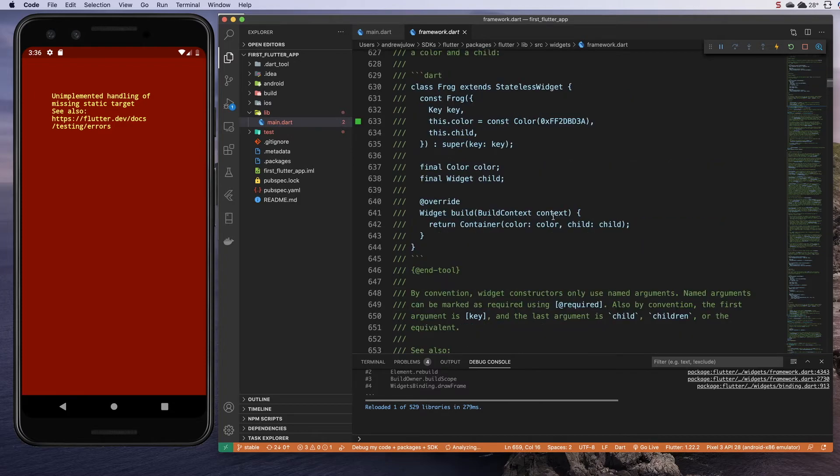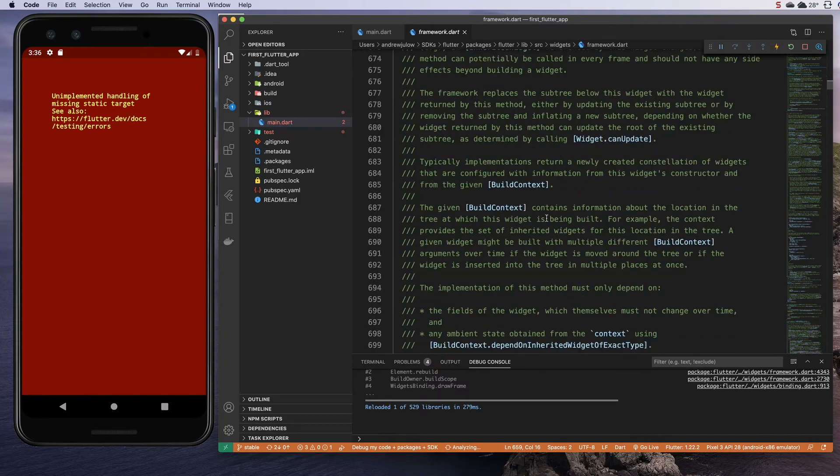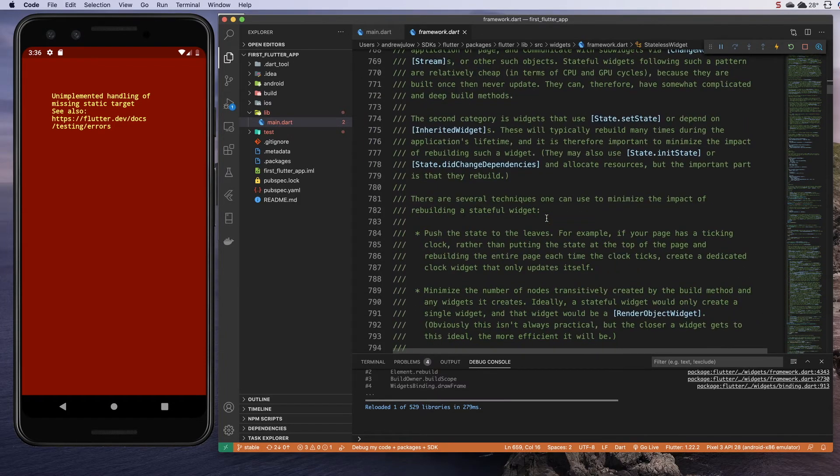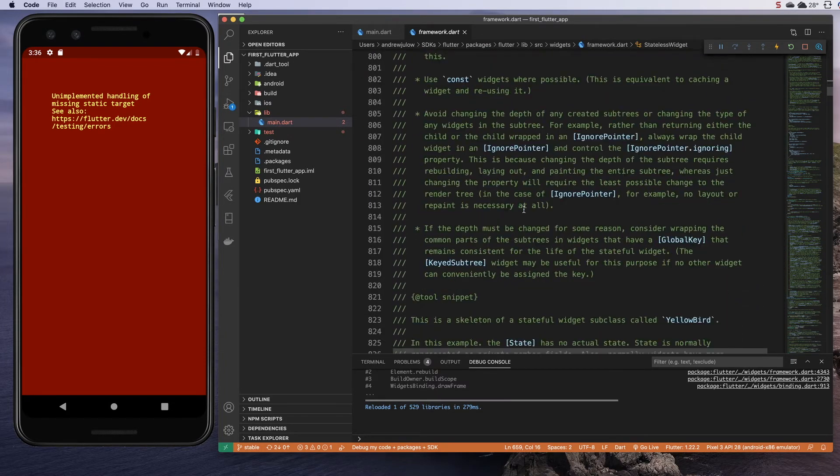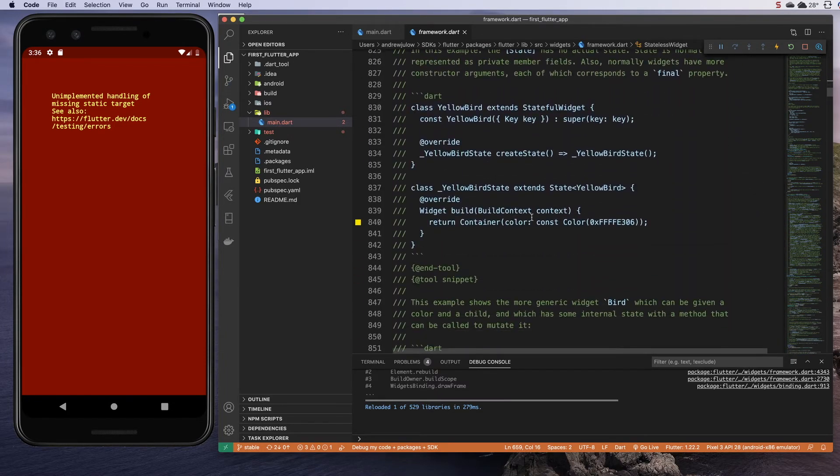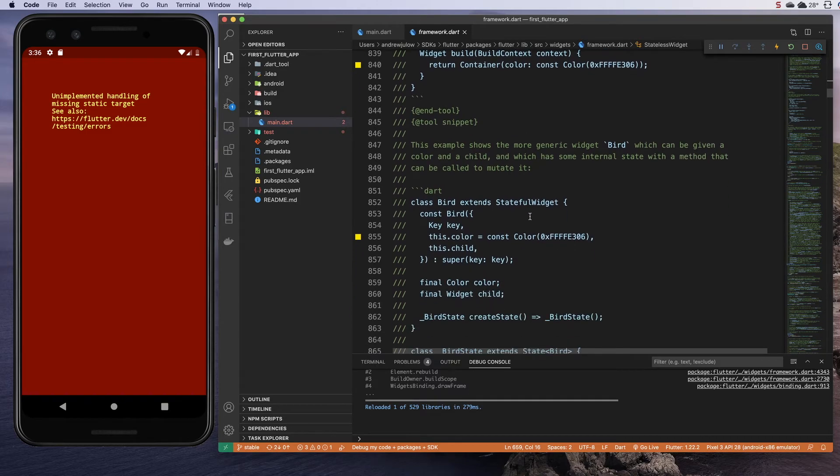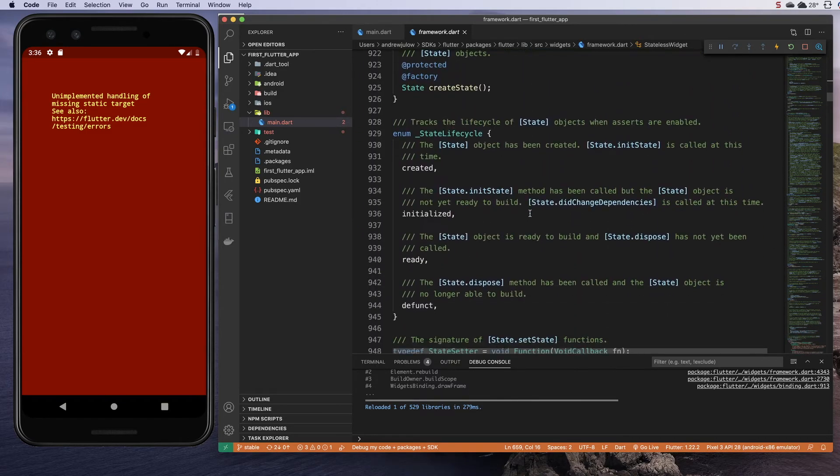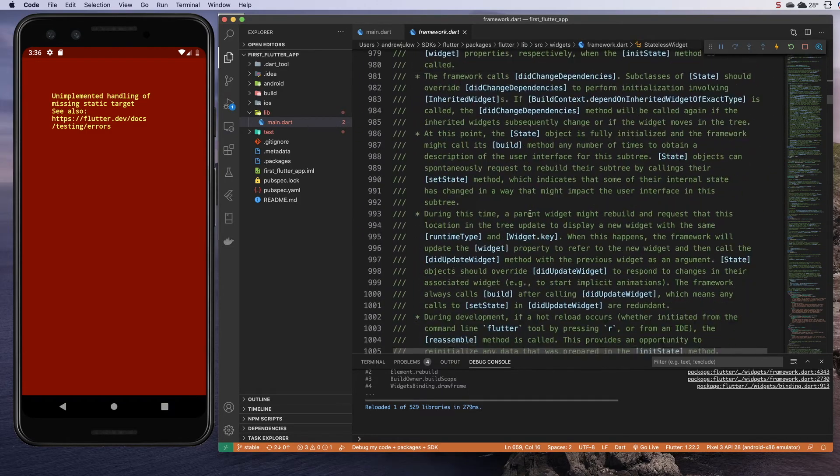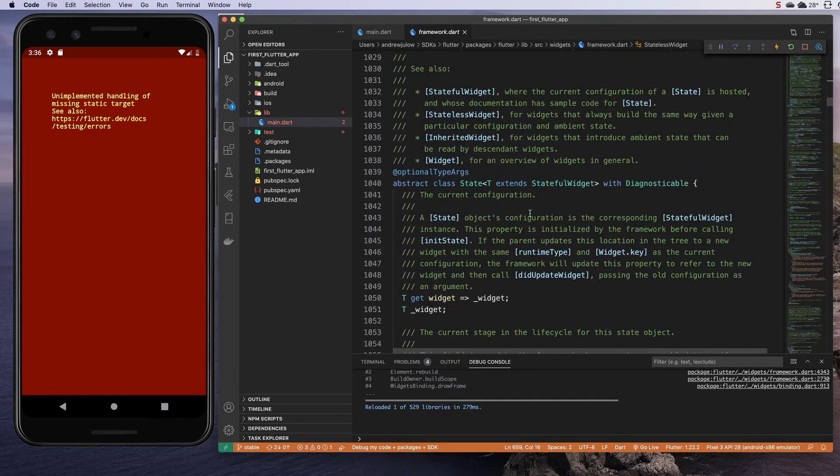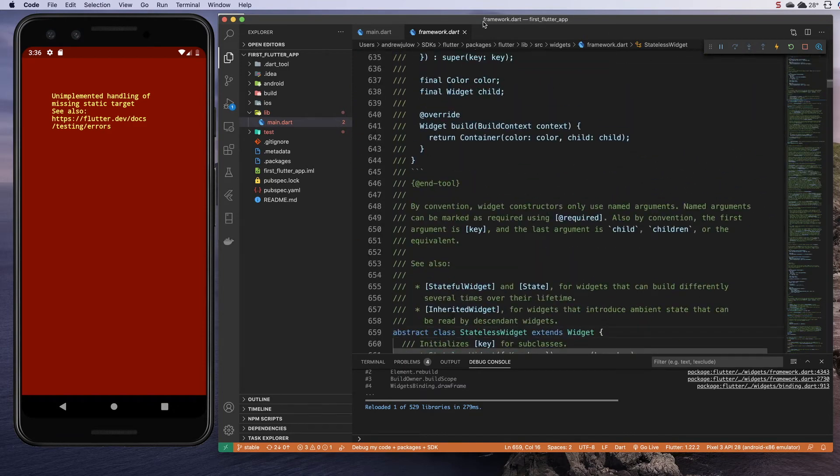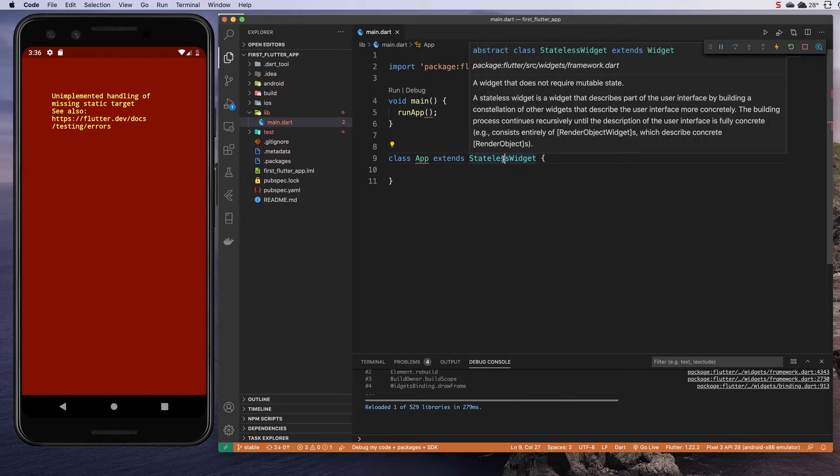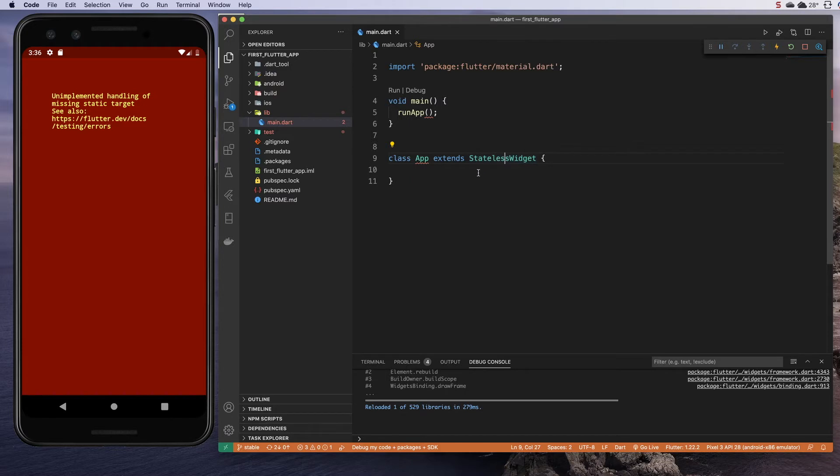This is all the code that's contained within a stateless widget that we thankfully do not have to write. When we extend, we have access to the methods inside stateless widget. In fact, we will be required to implement some of those methods inside stateless widget.